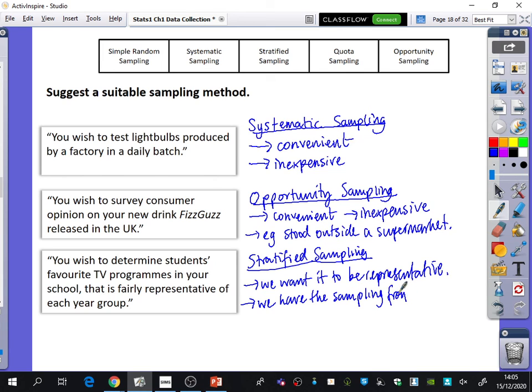Last lesson when we were looking at these things, it felt like there was an awful lot to learn. But actually, if you just pause and think to yourself: what would be good about this, what would be bad about this — most of this is common sense. It's just a few bits of language like 'sampling frame' and 'sampling units.' If you can use that language, it makes it sound like you know what you're talking about. So just think sensibly about what would be useful, what could be good and what could be bad.